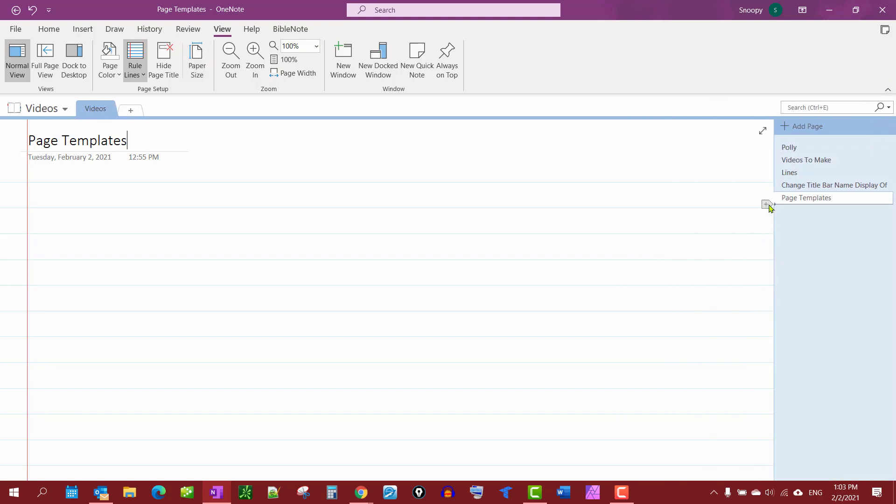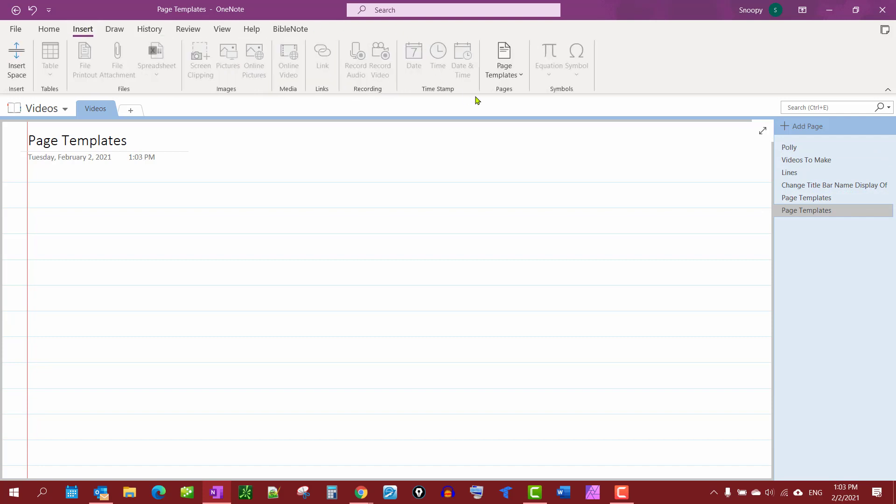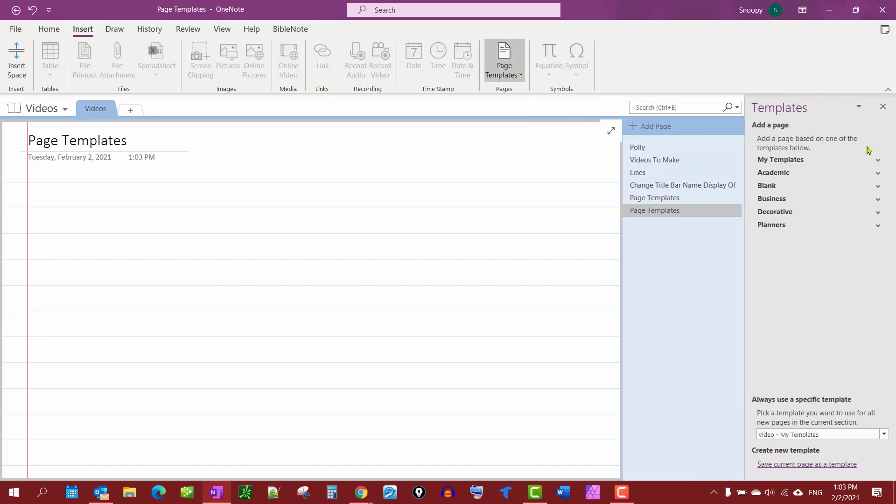And you'll notice when we get a new page it does the exact same thing as the previous one. And if we go back to Insert Page Templates we can go look at My Templates and you'll see Video is right here. You have your selection of various templates.